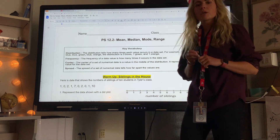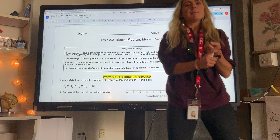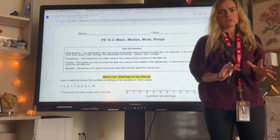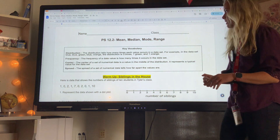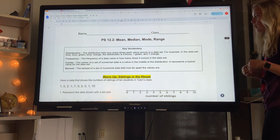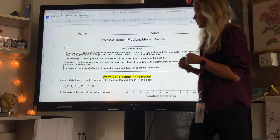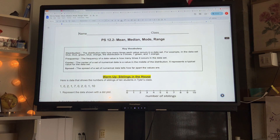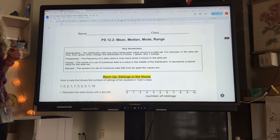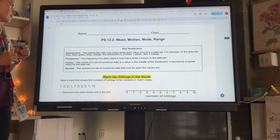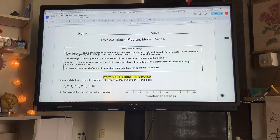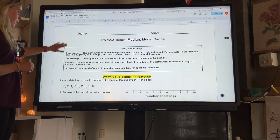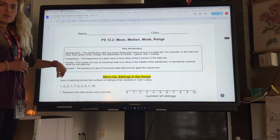This video is going over the mean, median, mode, and range. Our goal today is that I can find the mean, median, mode, and range of a set of data. We have some key vocabulary that we'll go through during the lesson.